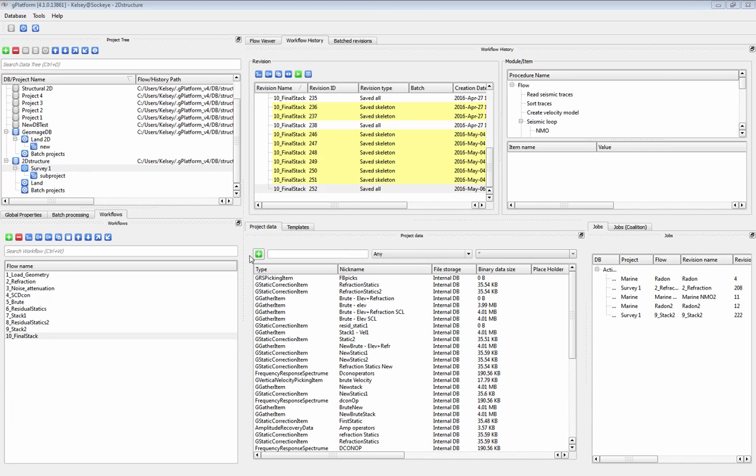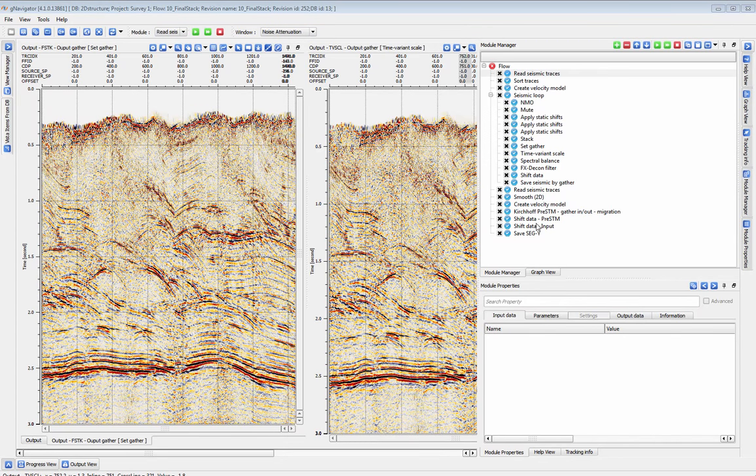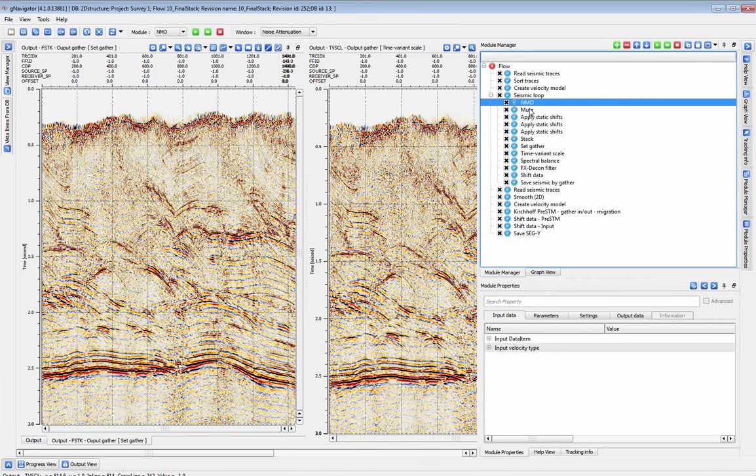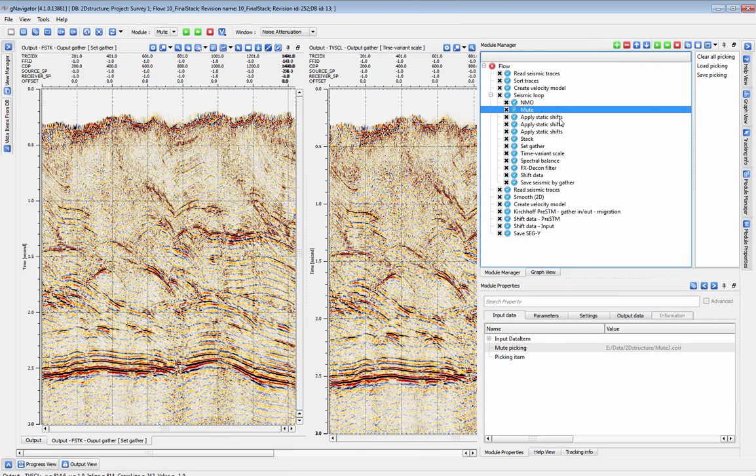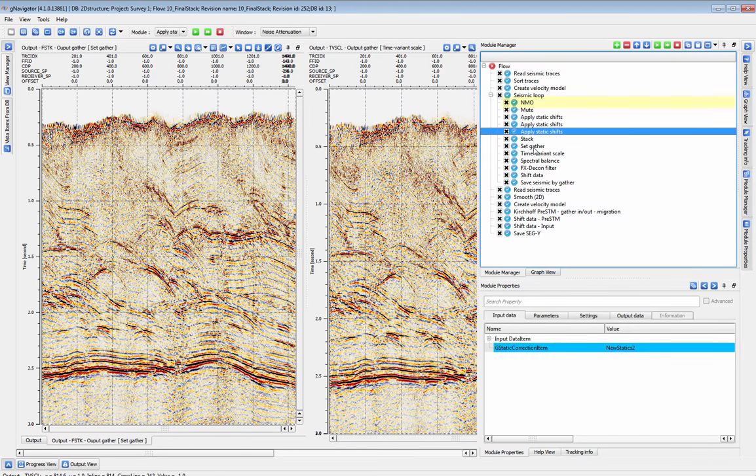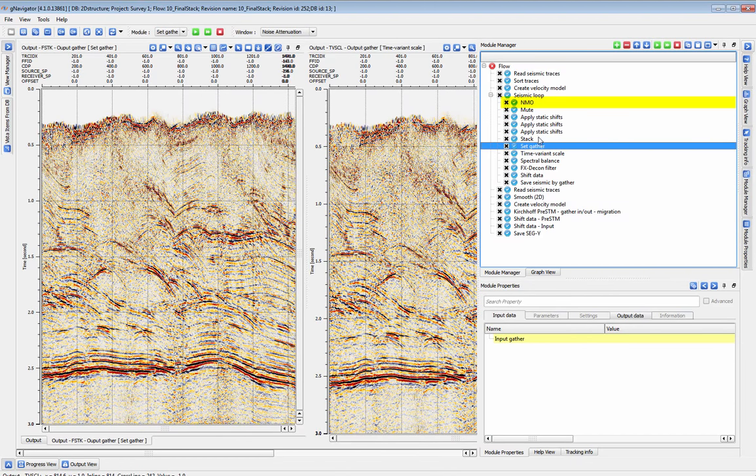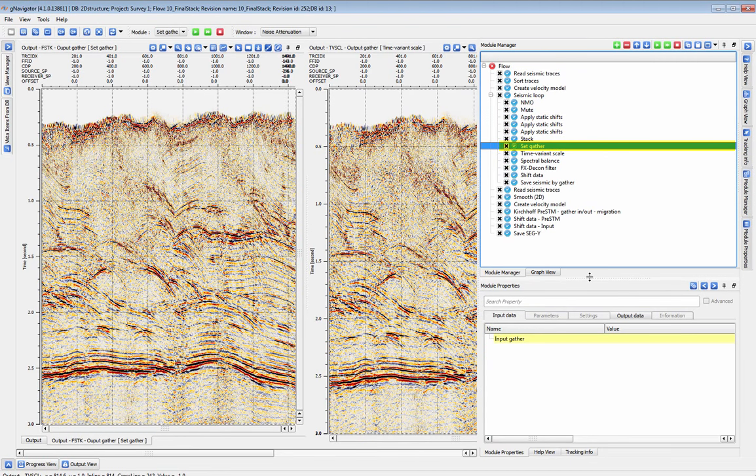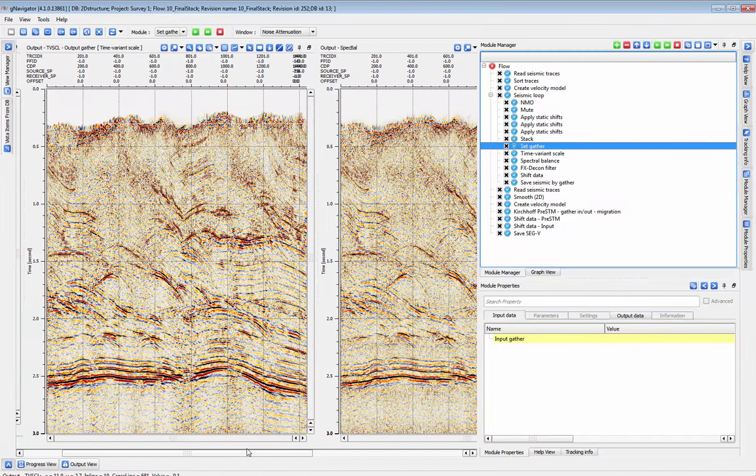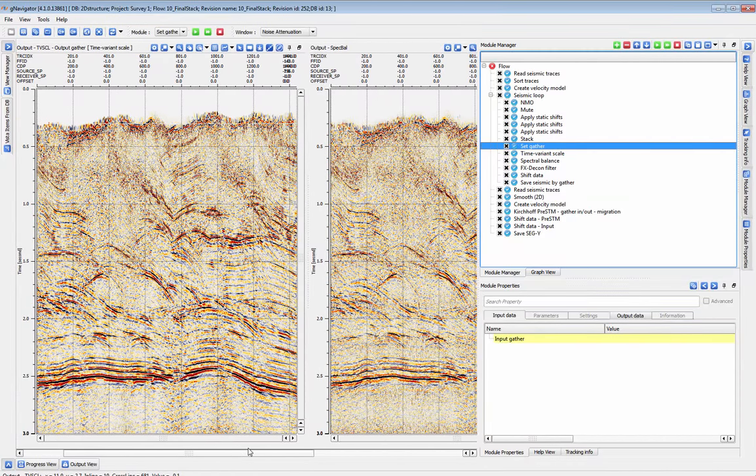With all of our final statics, velocities, and noise attenuation in place, we can now move into a post-stack time migration. Here I've set up a flow to generate a stack without the stack imaging module, including our NMO corrections and all of the statics corrections. By using set gather, we can reset the process group to encompass the entire stack, which makes for very efficient testing of our post-stack noise attenuation.